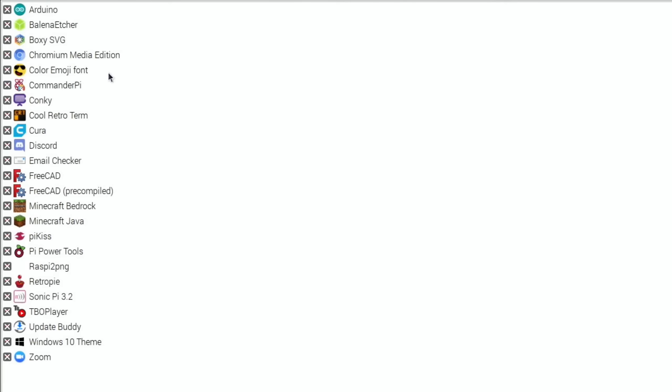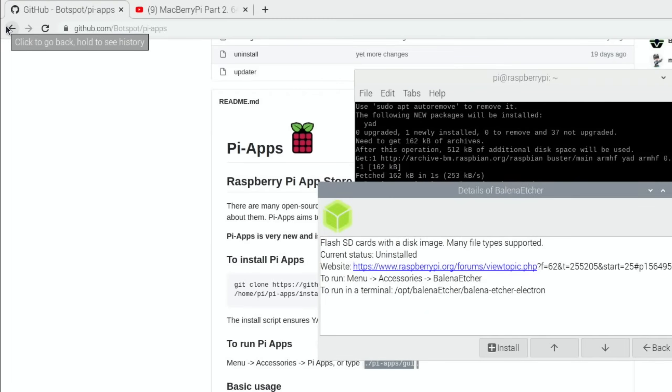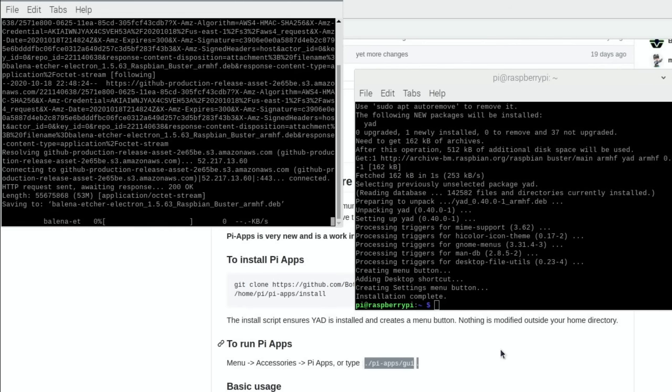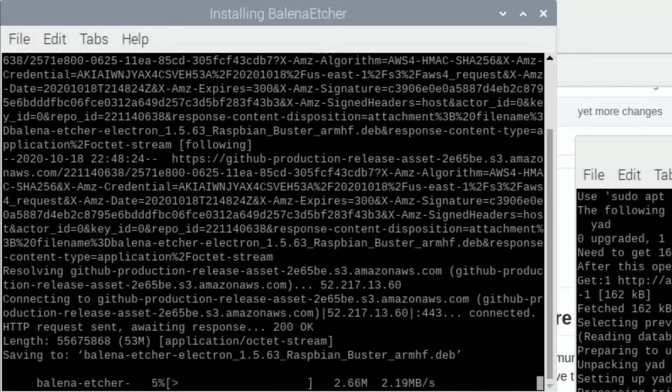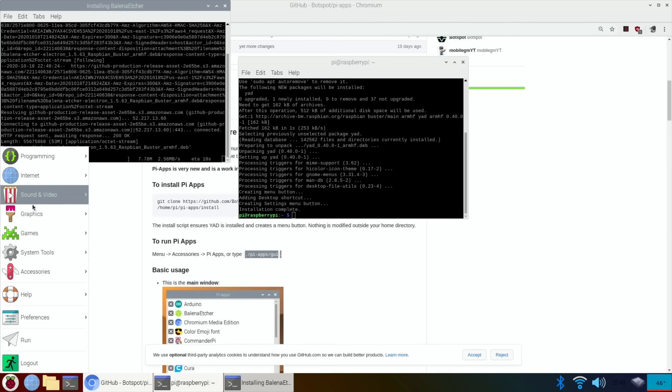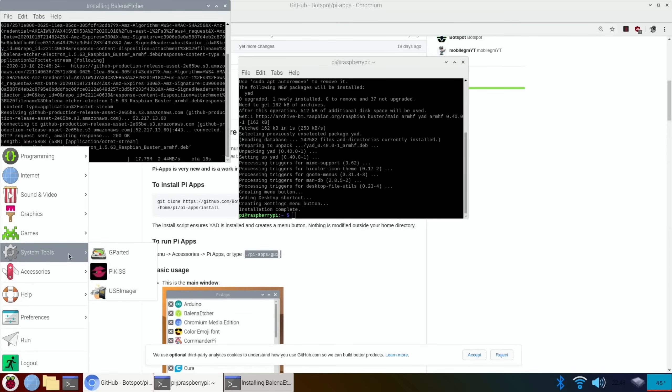So let's, what do we do? Tick on it. So just double-clicked on Balena and it's come up with an install icon. So let's hit install. I don't have Balena Etcher on here already. As you can see, I've got GPI, Pykiss, and USB Imager.